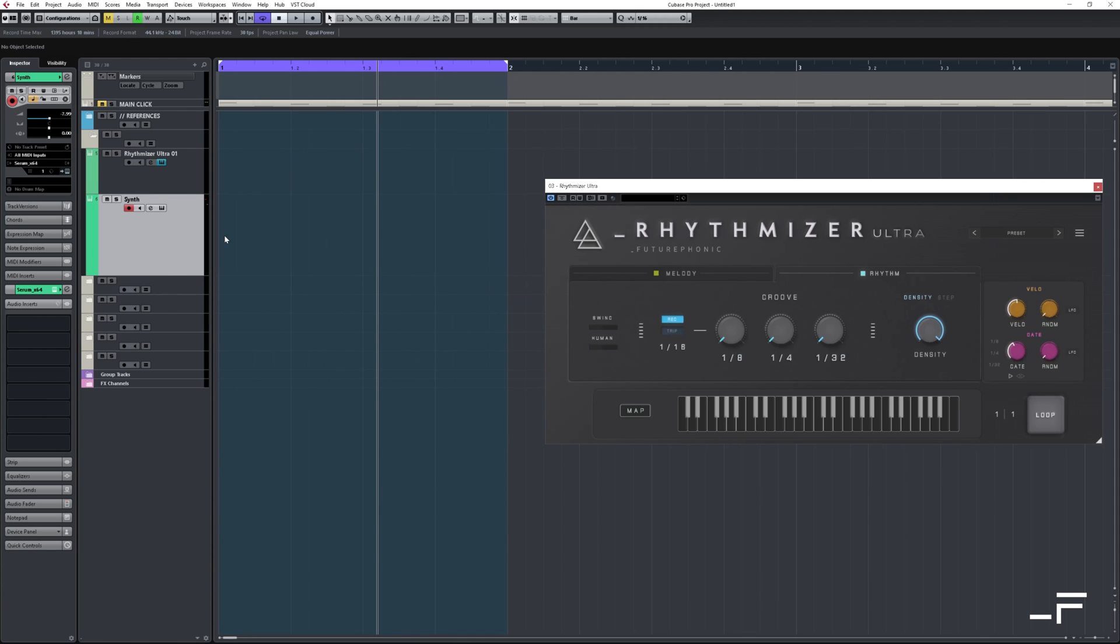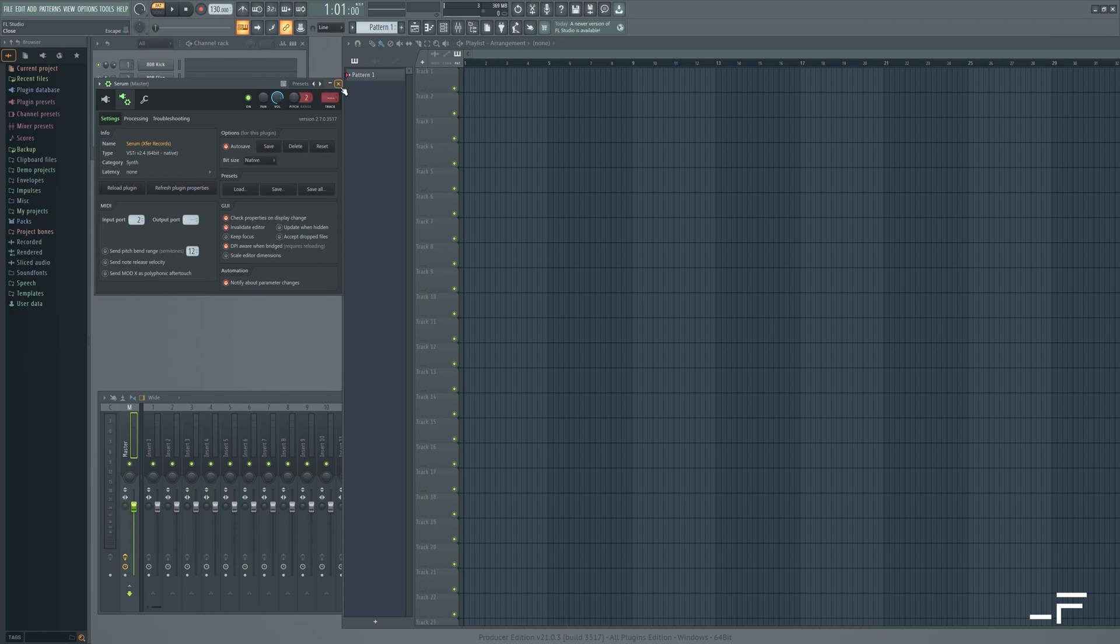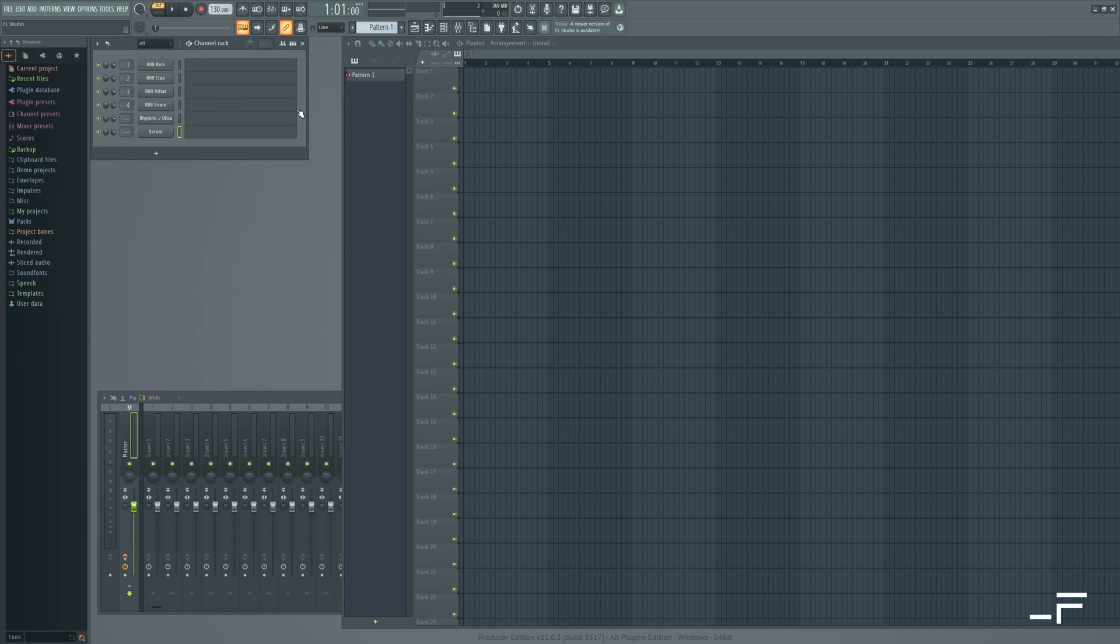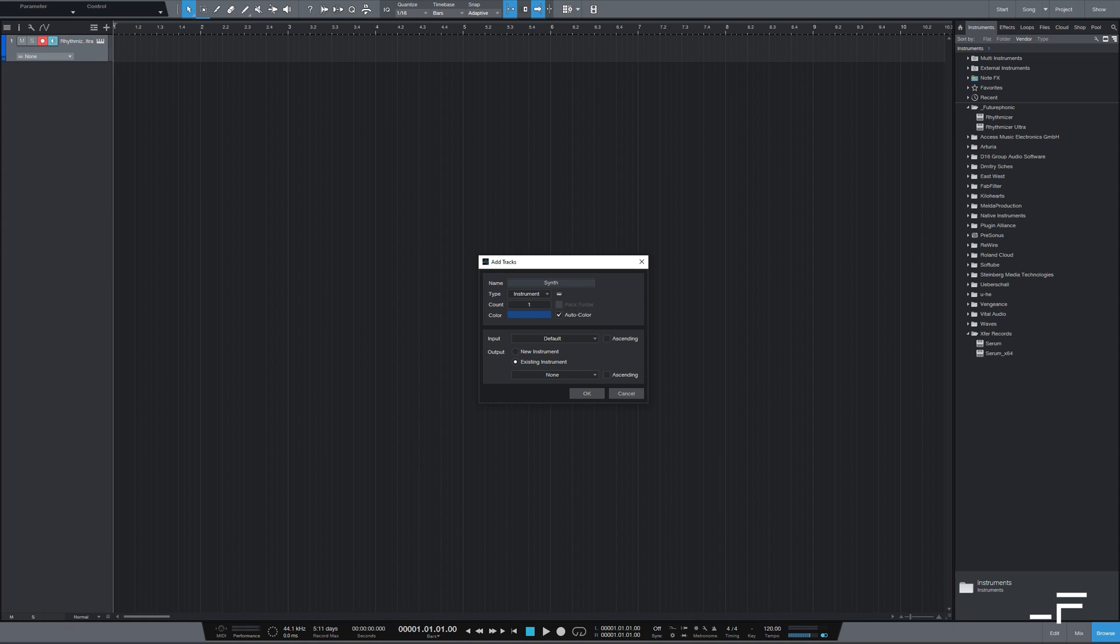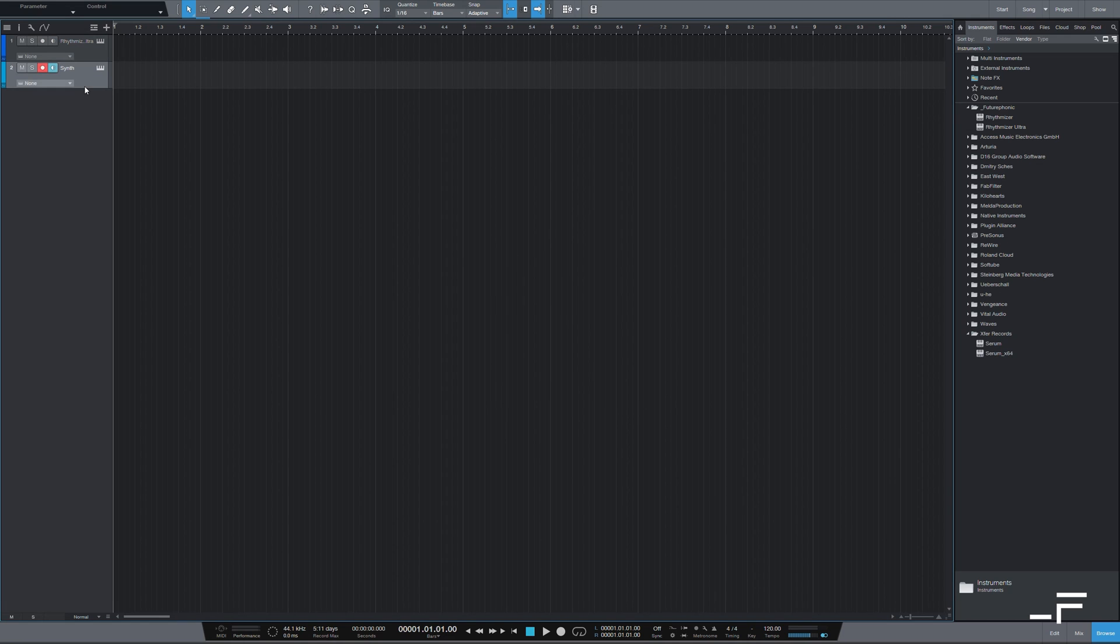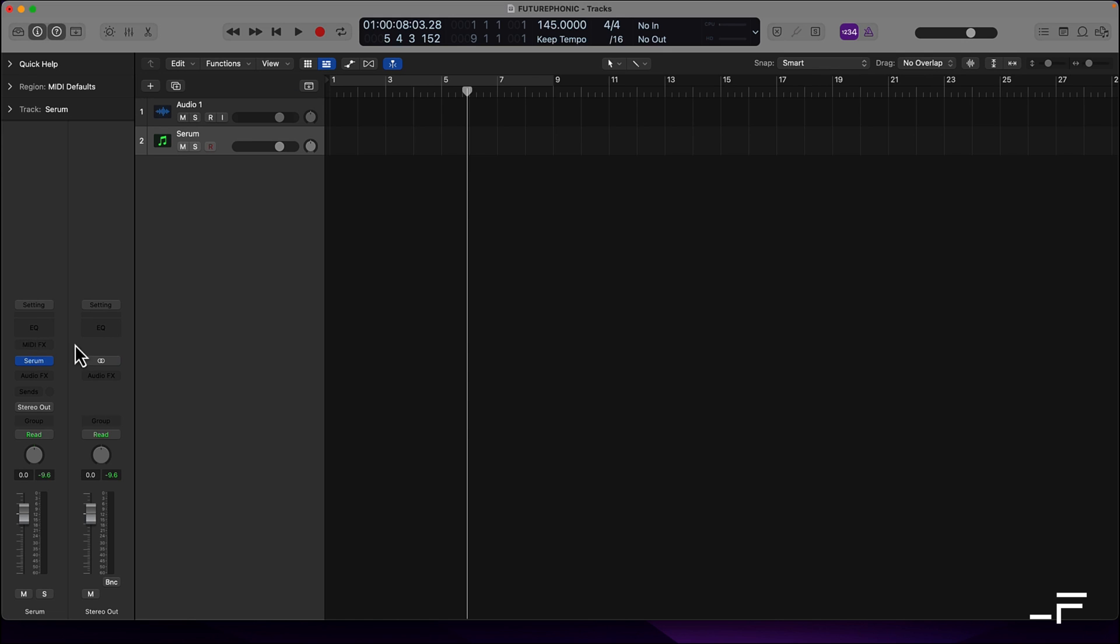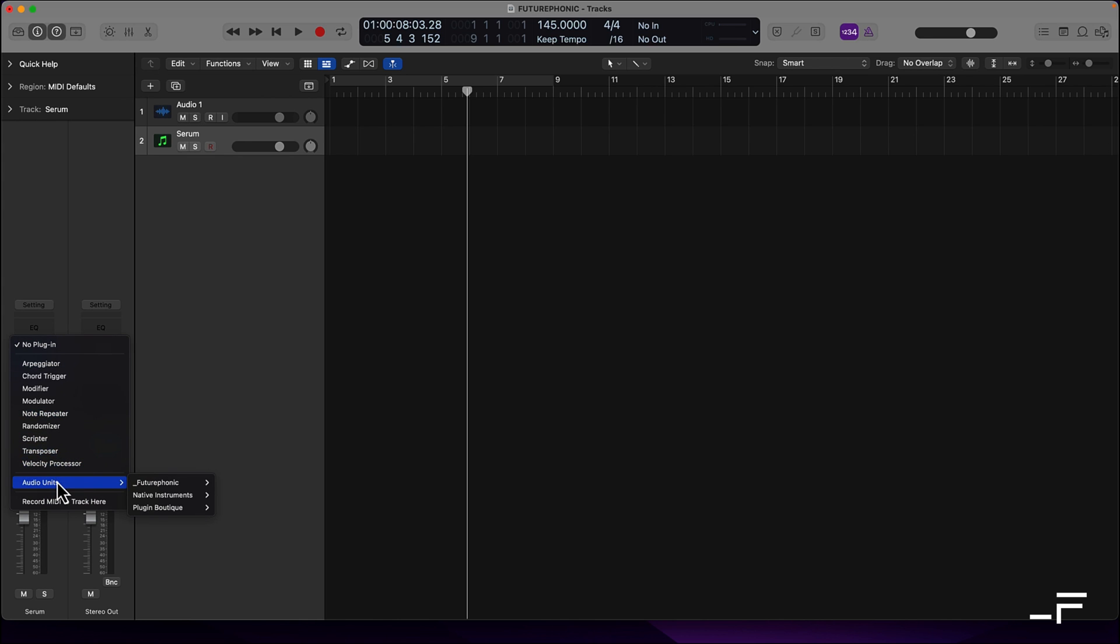All DAWs are different, and most of them have their native MIDI effects, which can be added to the same channel as a synth, but many don't let you add third-party MIDI effects, like Rhythmizer, to this list of effects.